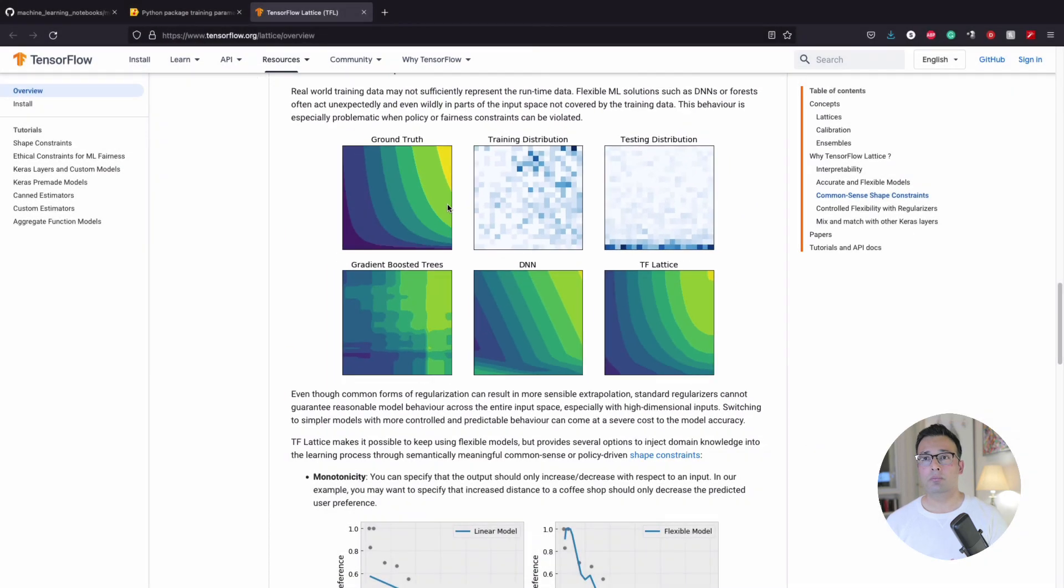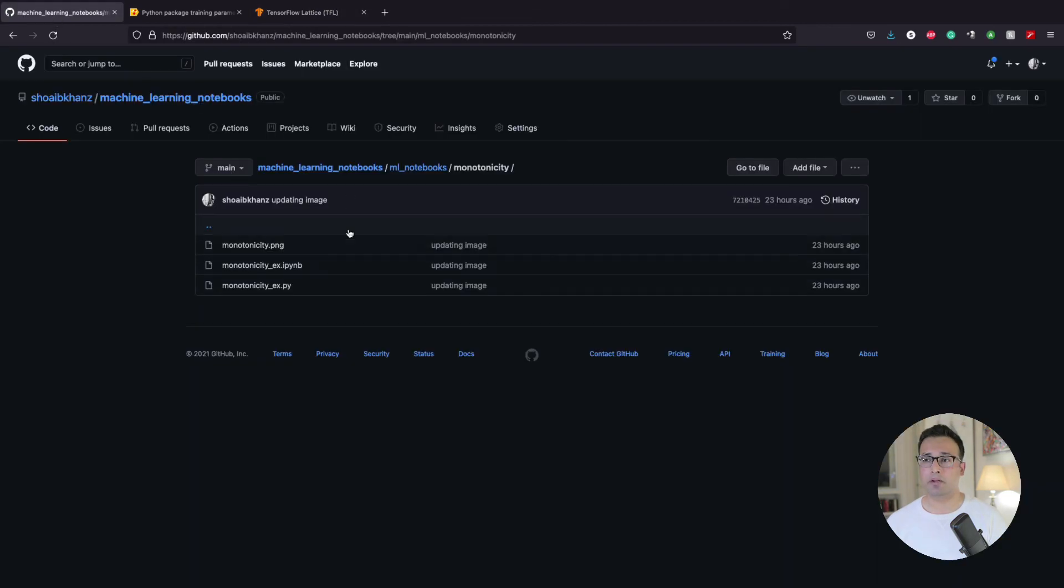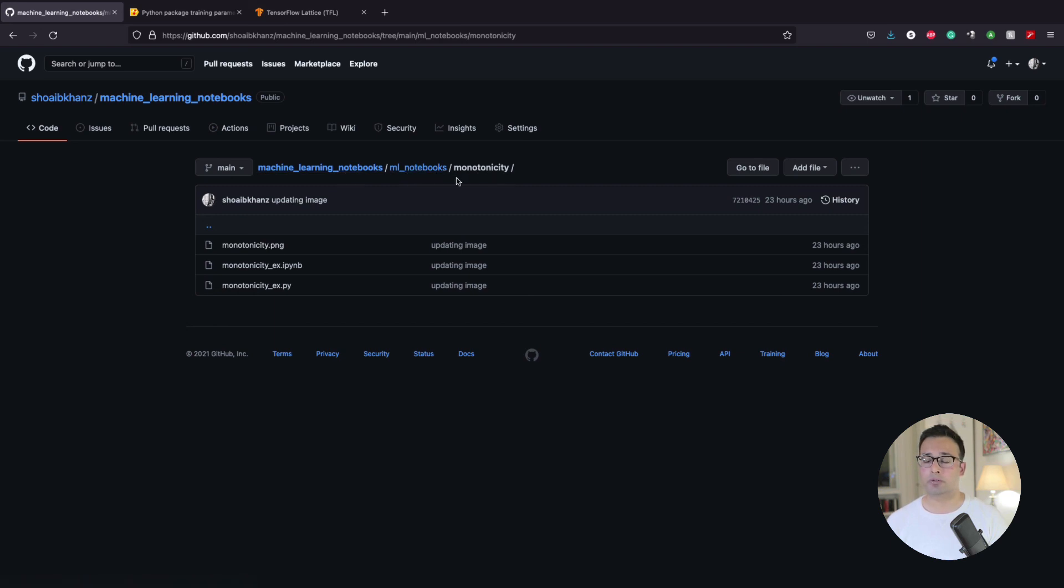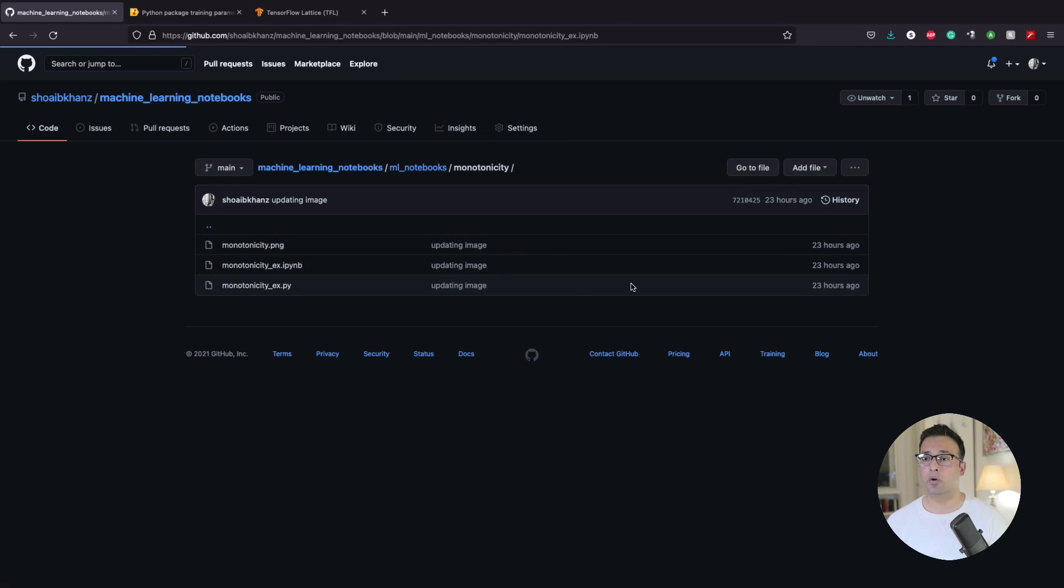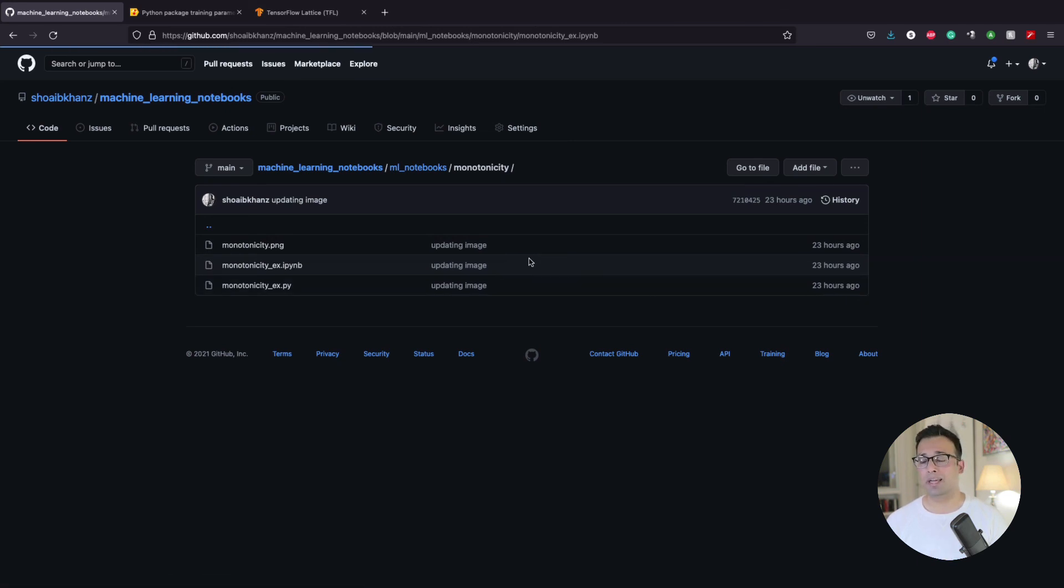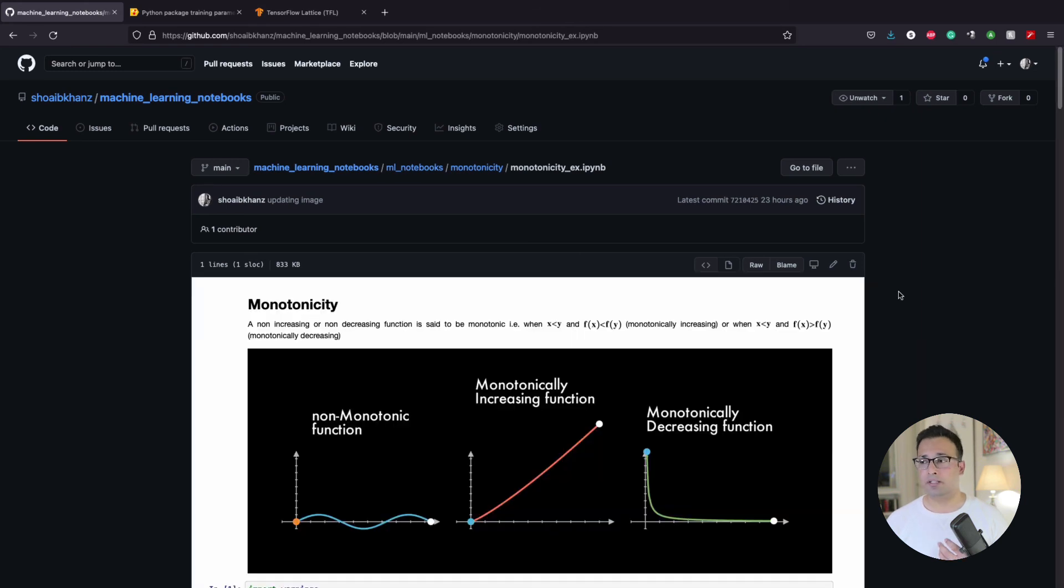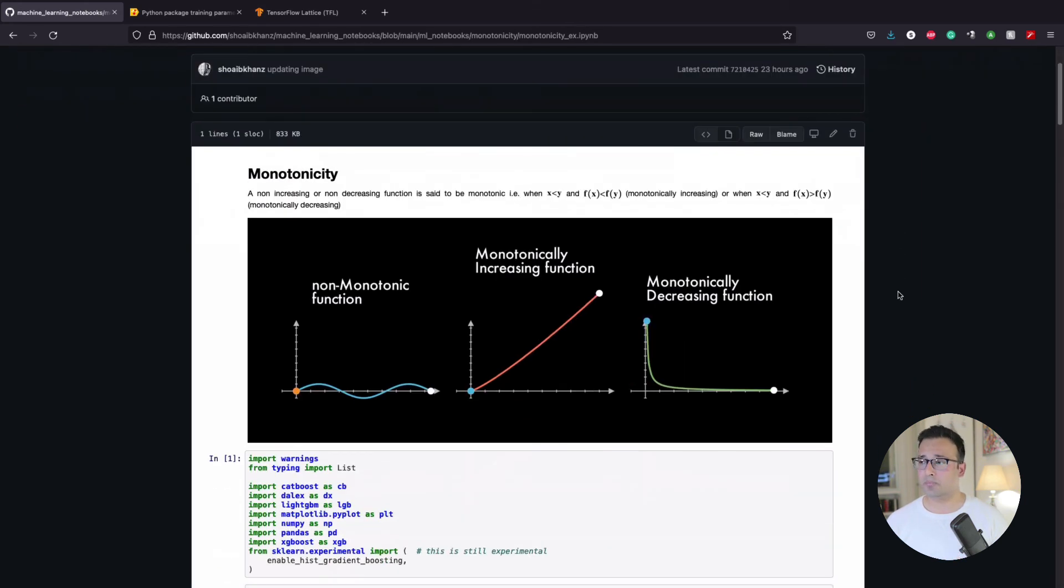So, lastly, as I said, I'm going to leave you with the notebook that we have gone through, it will be available on my GitHub. And you can check out within machine learning notebooks, that's the repository, under ML notebooks, you've got monotonicity. And again, if you click on it, we've got the .py file as well, and also the Jupyter notebook. So again, have a look, let me know if this helps you, and if it really builds your understanding of monotonicity.